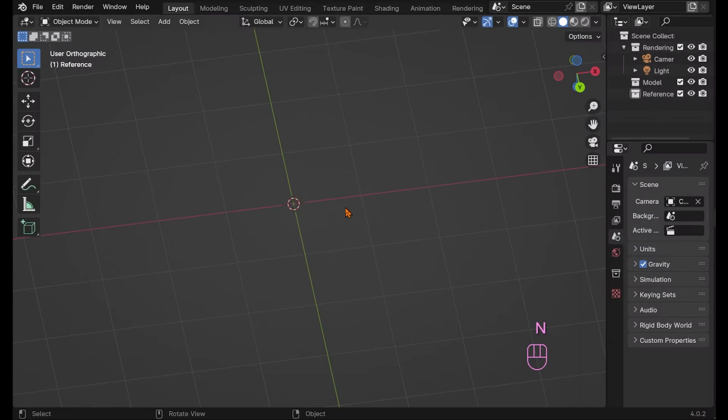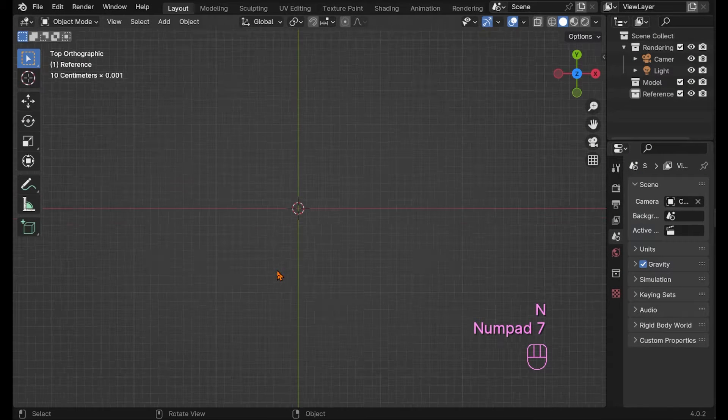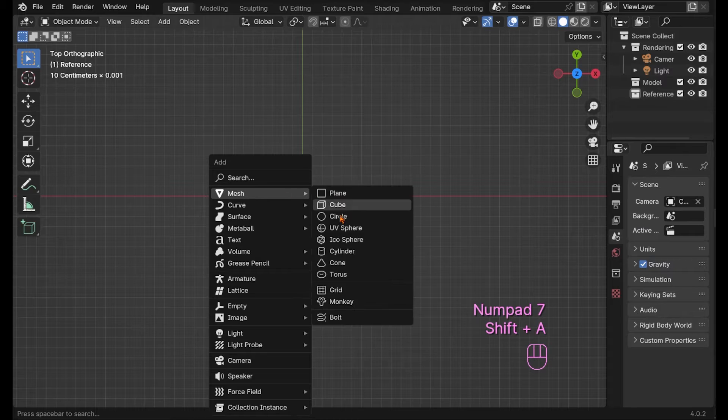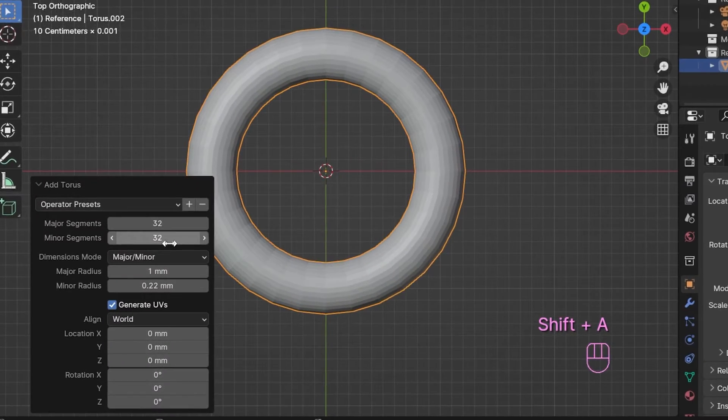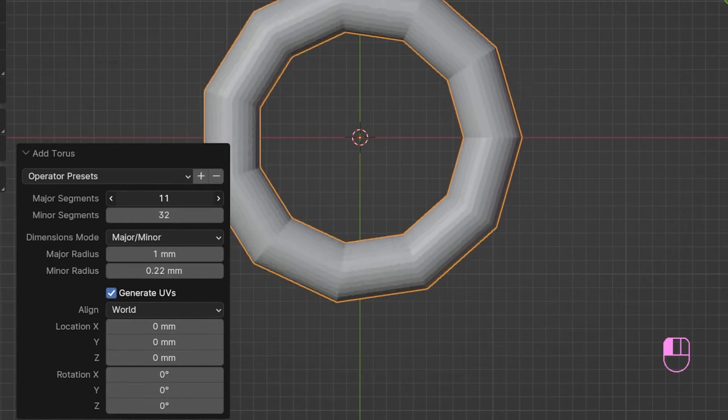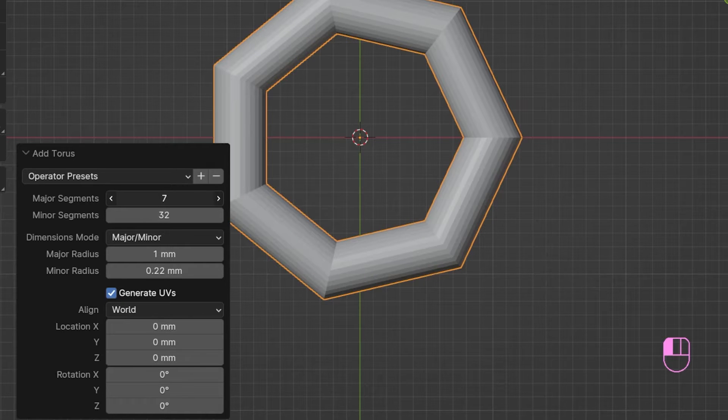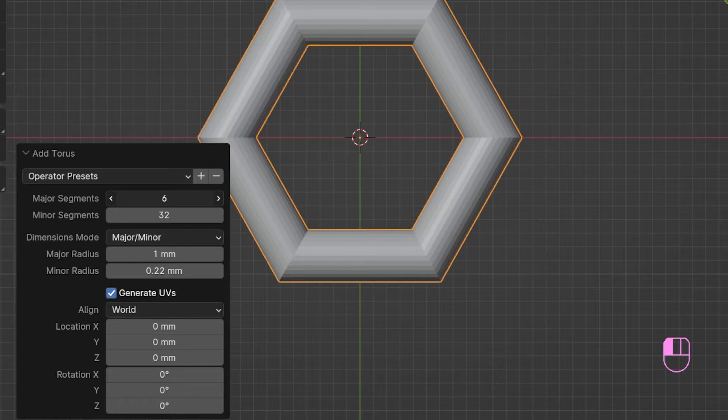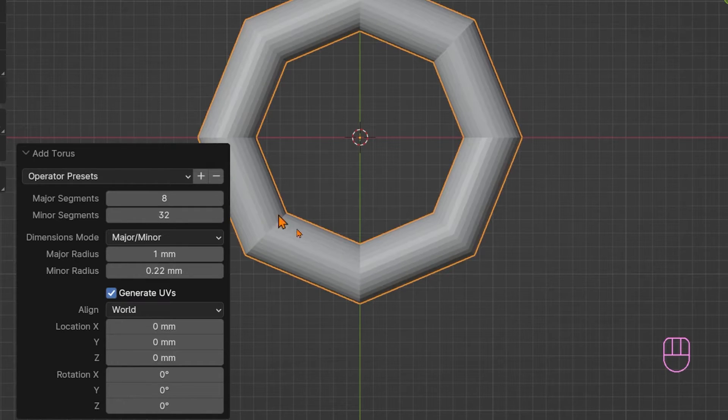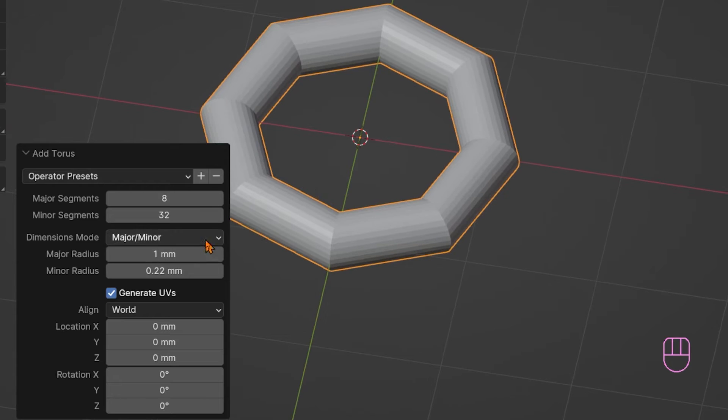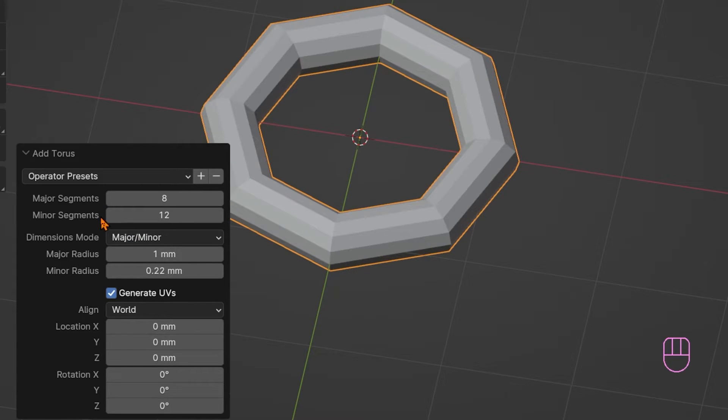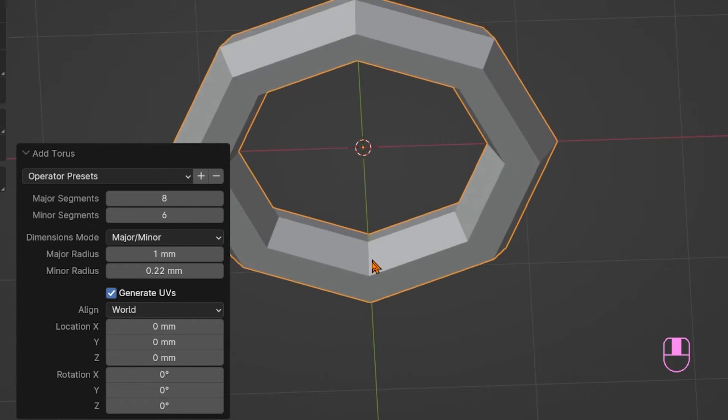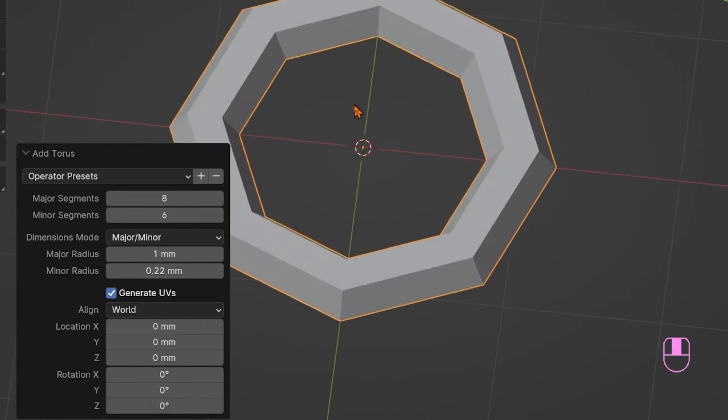Let's create a very basic ring band without any bells and whistles. Shift A for adding a torus. Then bring down the major and minor segment count as this is far too detailed for our purposes. It would make editing this thing significantly harder. And we need this straightforward for now. Let's give it 8 to 12 major segments and 6 minor segments.